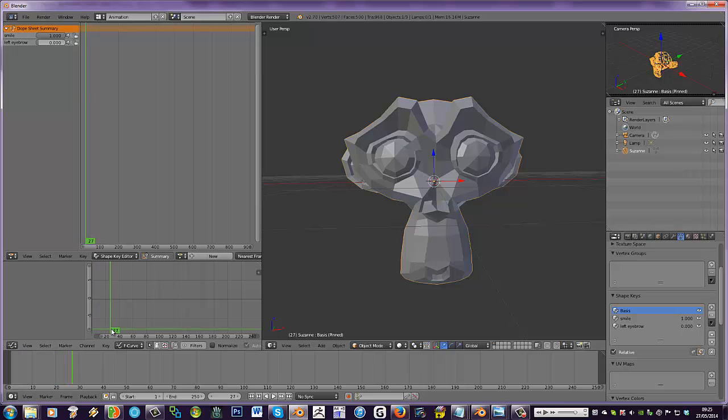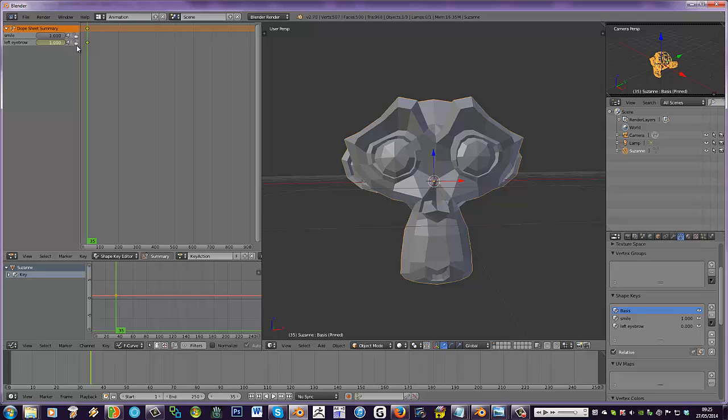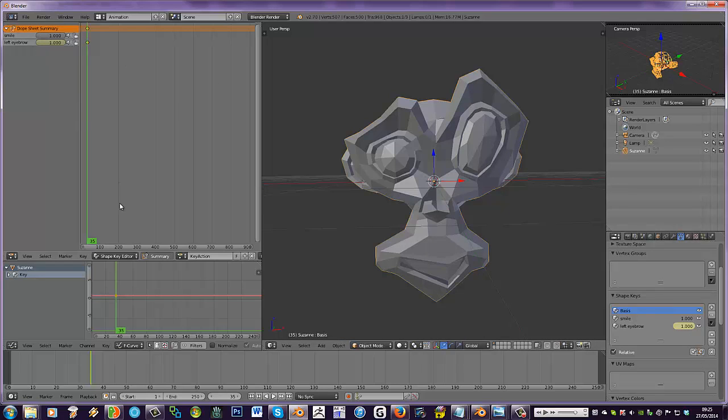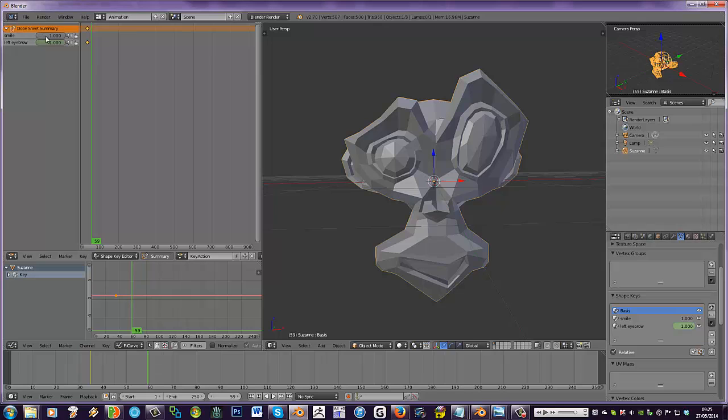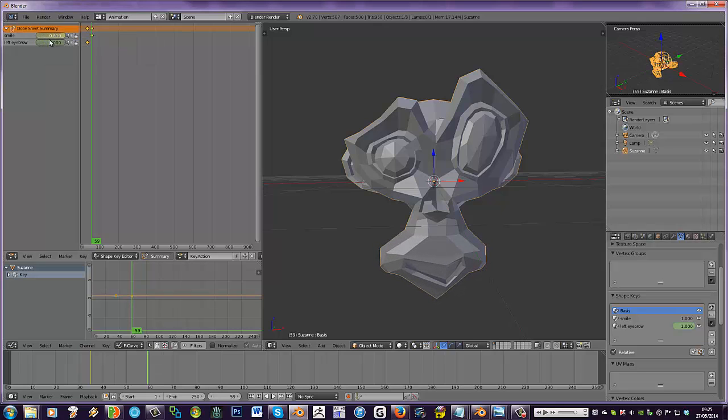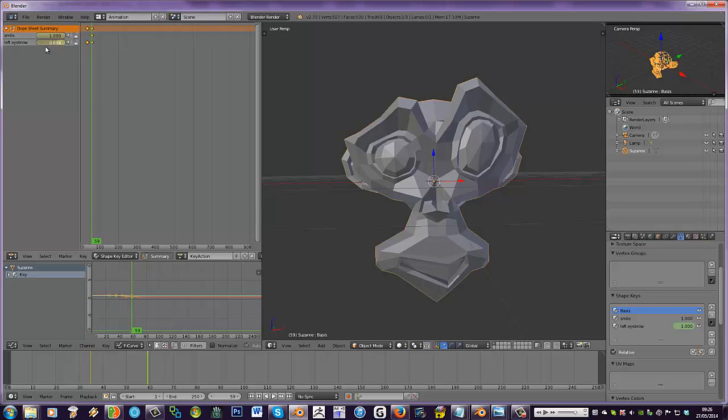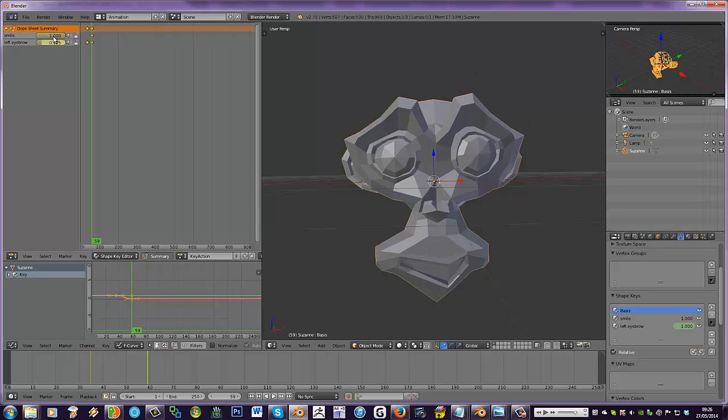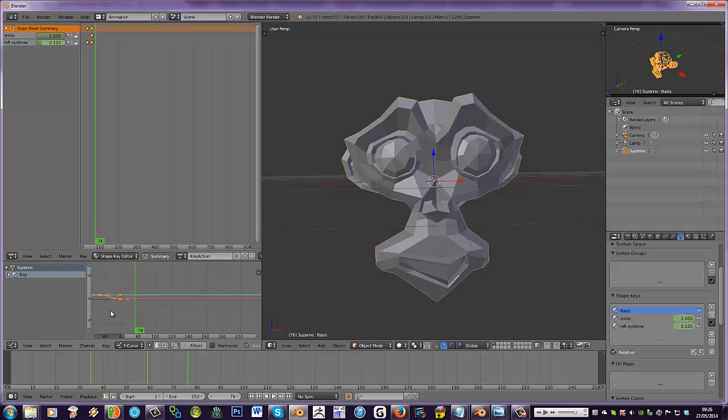So, we'll drag along the timeline a bit. And then, let's make it smile by dragging up. Why is that not, there it goes, I think. Let's move the timeline along a bit. And, oh. So, it's the eyebrow going down. And you see, as you move these things along, it draws the animation.